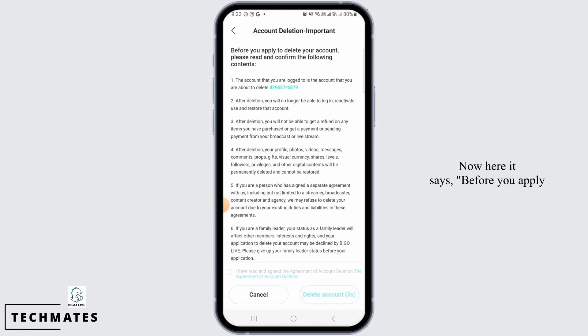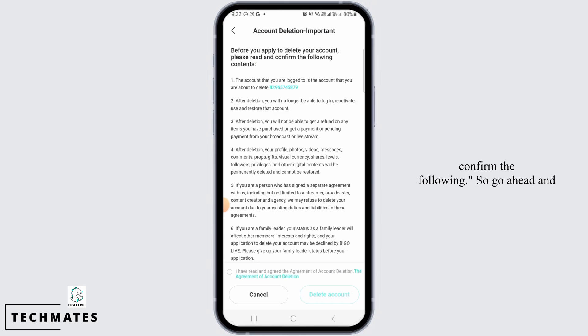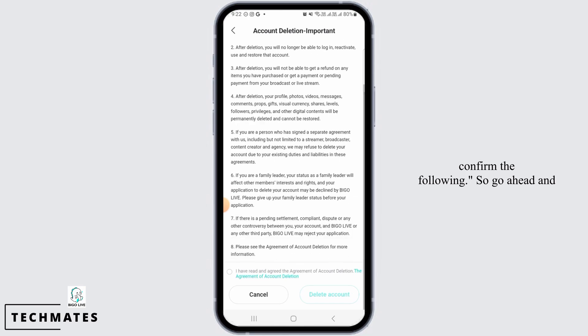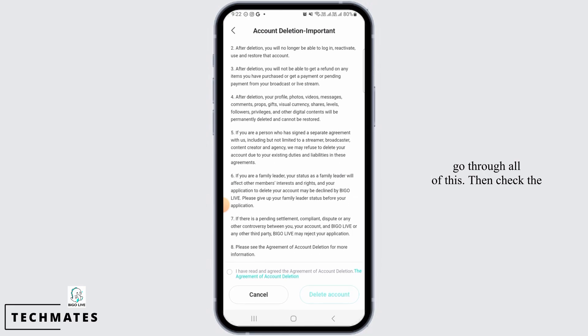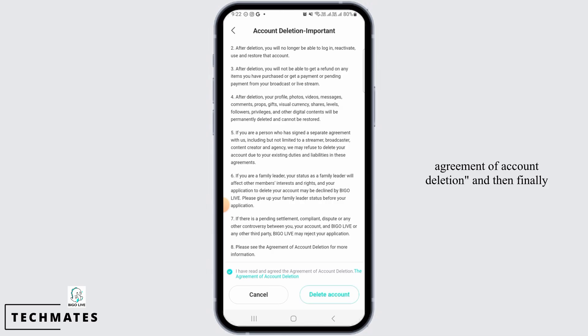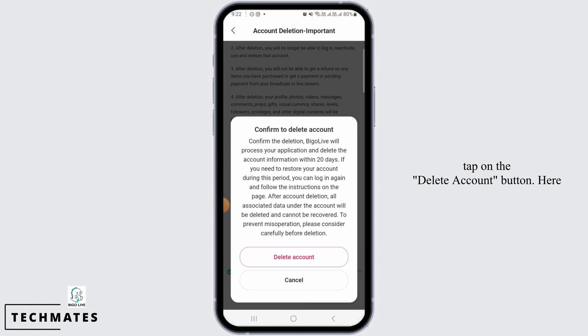Now here it says before you apply to delete your account, please read and confirm the following. So go ahead and go through all of this. Then check the box that says I have read the agreement of account deletion, and then finally tap on the delete account button.